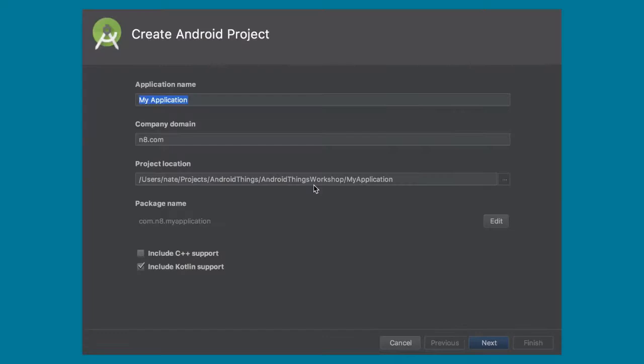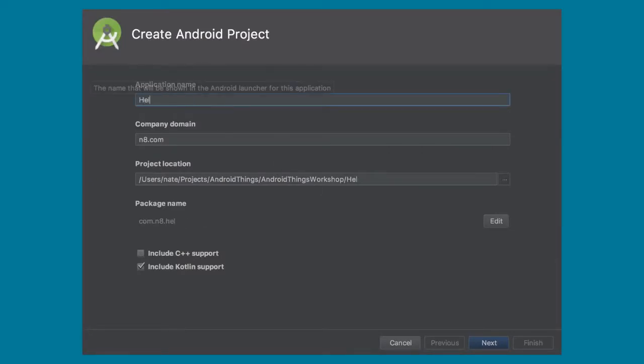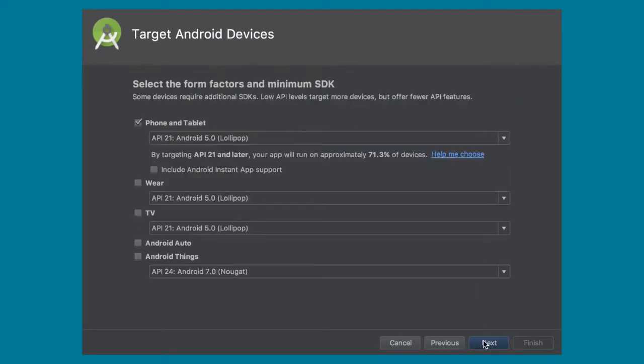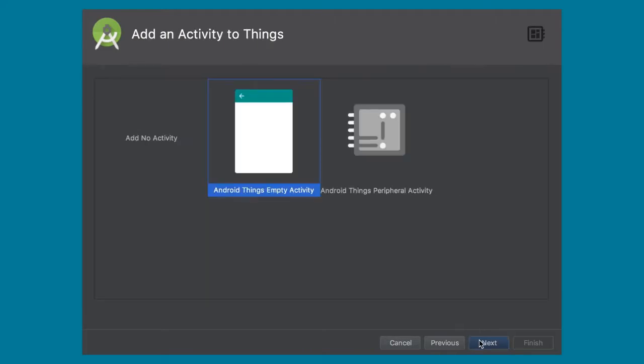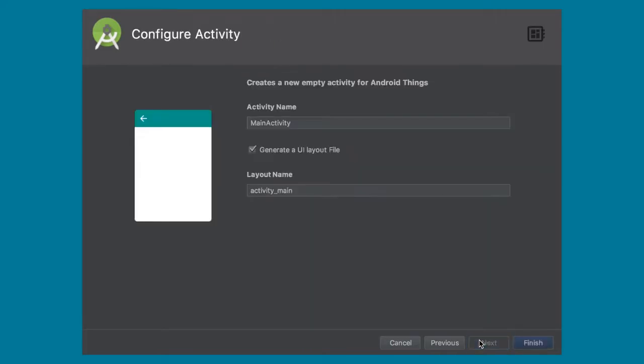Now that we have our hardware set up, it's time to create our project. We'll start by creating a new project in Android Studio. We'll name that project Hello World. We'll then select the Android Things form factor and deselect phone and tablet. And finally we'll select an empty Android Things activity because we will have a UI, and then hit finish.